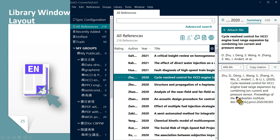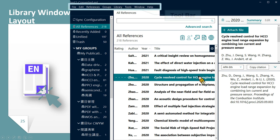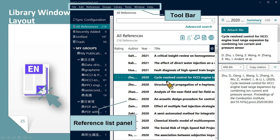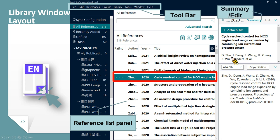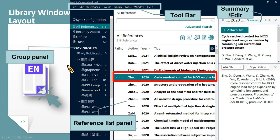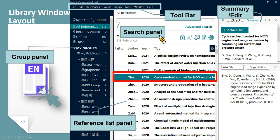When you open your EndNote library, you will see different panels in the library window. Above is the toolbar. The references you collected will appear in the middle. If you click one of them, you can preview the summary or edit it in the right panel. The left-hand side is the group panel, and the search bar is in the upper area. The hotkey panel can help you perform some functions directly.